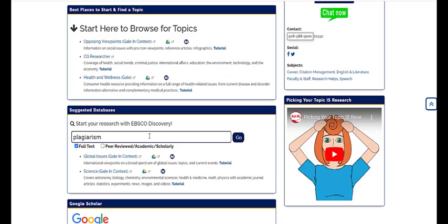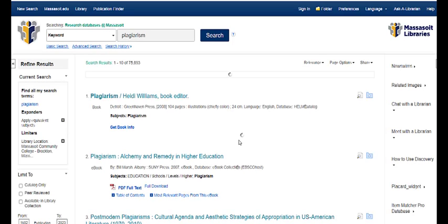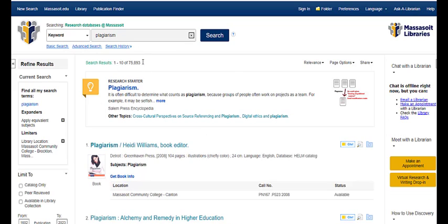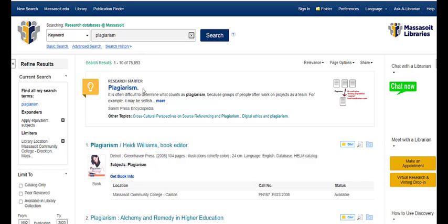The last place we'll look is our discovery search. You can search by keyword or by the title of a book or article that you might have found from reading another source. Discovery searches all of our books, ebooks, and databases at one time, so you're going to find a lot of results — I have 75,000 here, many more than you'll want to sift through. Many topics you search for have a research starter at the top of the page, which is helpful as another place to look for background information.